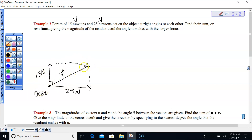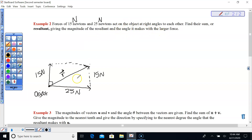I want to know the magnitude — what is this value? We have to find the magnitude. We also want to find the angle that the resultant makes with the larger force. So here's the larger force, and here's the angle between them — that's the angle we're looking for.